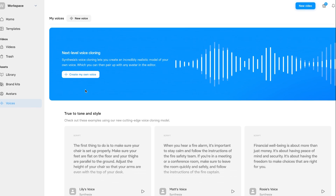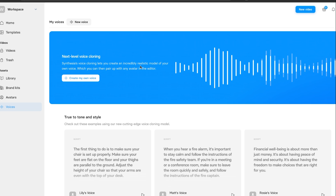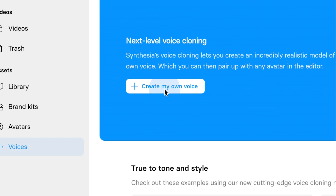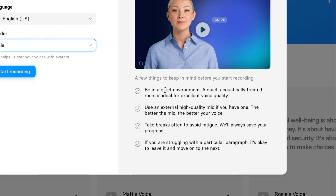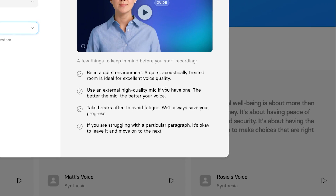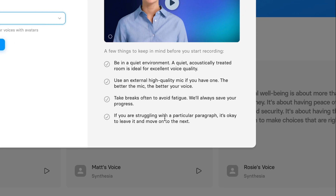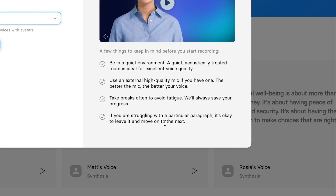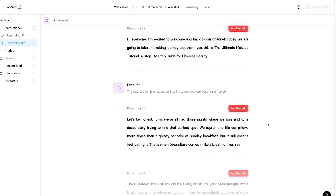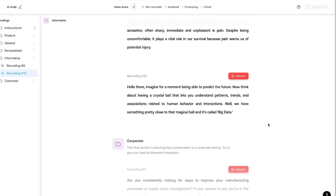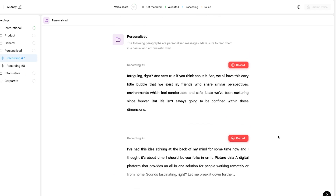But then we have the voice cloning. They've just added this next-level voice cloning where you can create an incredibly realistic model of your own voice. I'll click on 'Create my own voice,' set the voice name to 'AI Andy,' language to English, gender to male, and then start recording. The instructions say: be in a quiet environment, use an external high-quality mic if you have one, and take breaks often to avoid fatigue. They have 10 to 12 different paragraphs to record — for example: 'Hi there friends, welcome back to our channel. Today I'm really excited because we're exploring the beautiful world of gardening.' Once you complete all paragraphs, you'll get a clone of your voice, which is really cool.